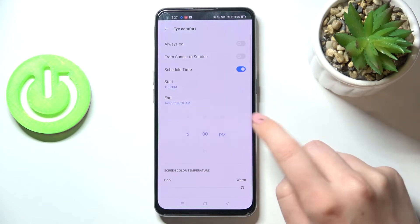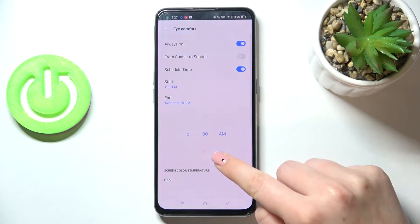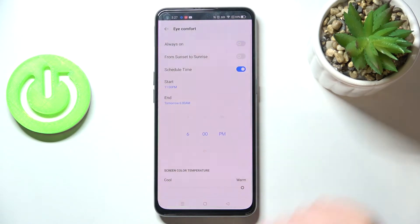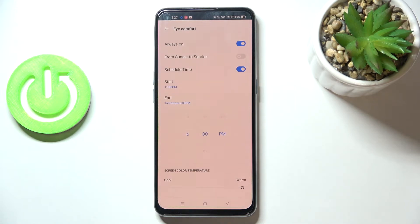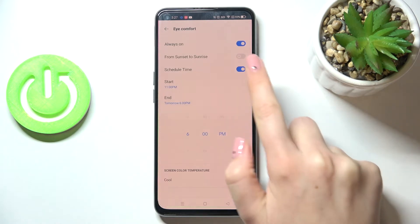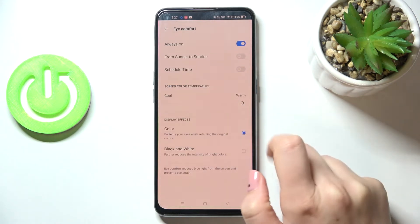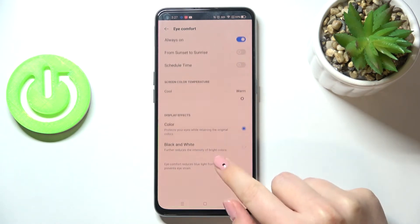As you can see, the screen turns yellowish automatically. Of course, it is because we are between the start and end time. But let me turn off the schedule option.